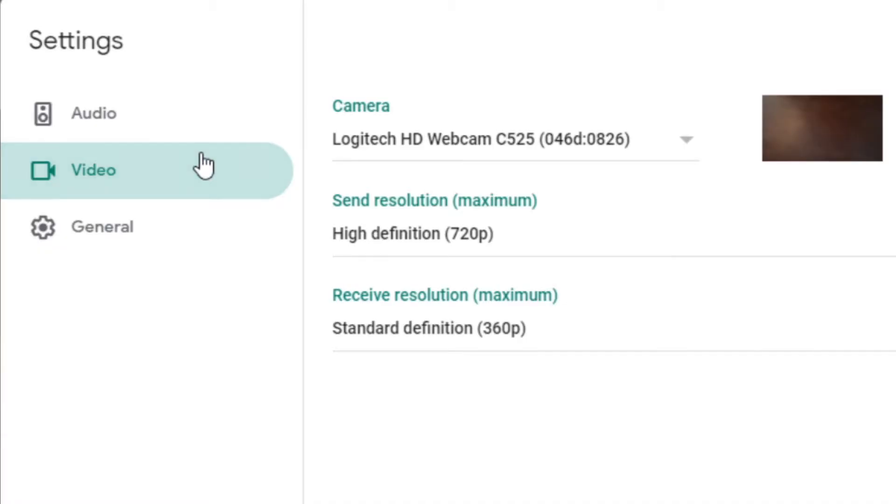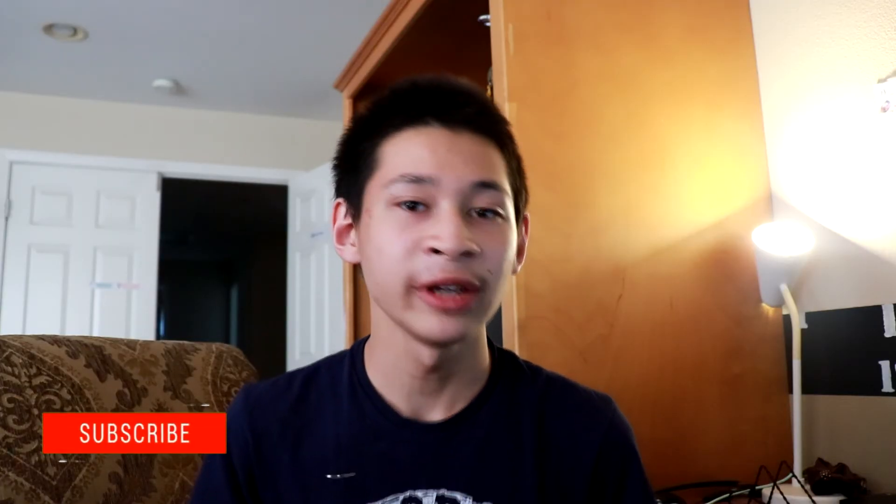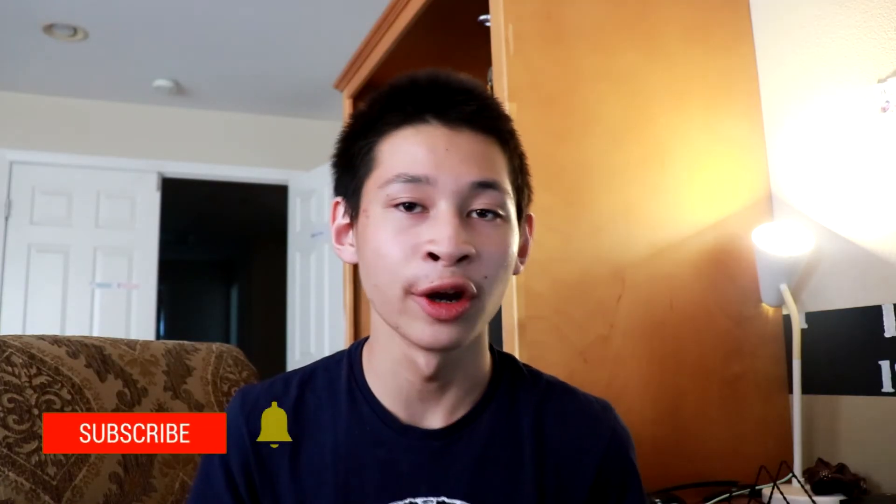Change your center resolution or output resolution to the high definition at 720p. Thanks for subscribing and if you're new to OBS, go ahead and check out this video about all of the OBS settings. I'll see you next time. Bye.